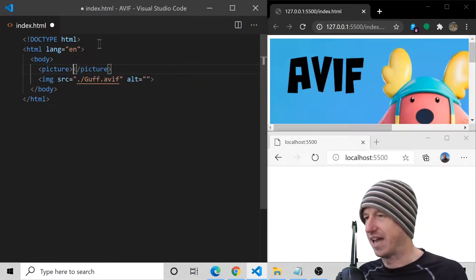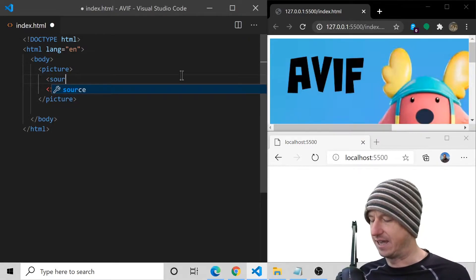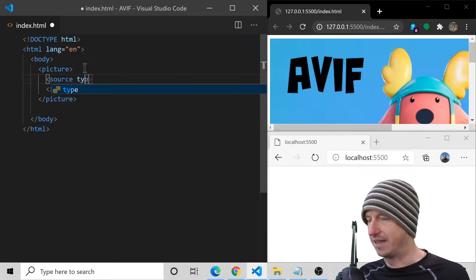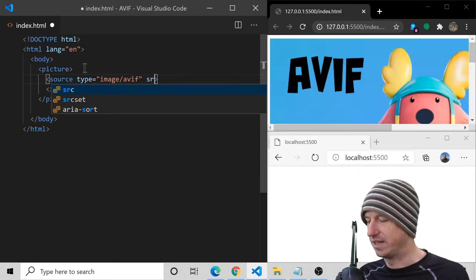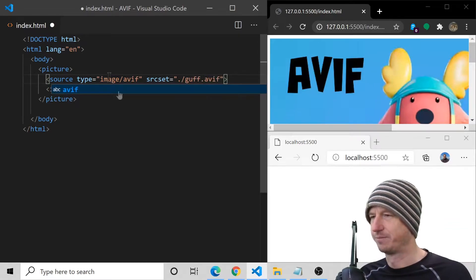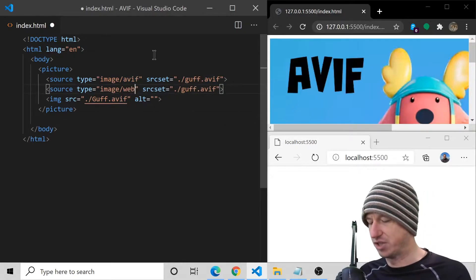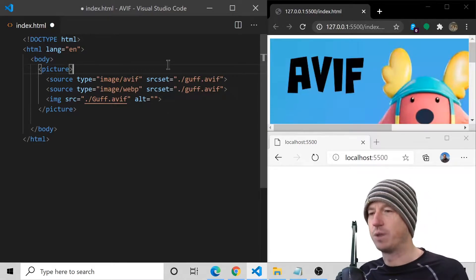To the rescue comes the picture tag. This allows us to provide a fallback, and we do this by adding source tags inside it. We can add a type attribute to our source, saying 'image/avif', and we need a srcset that points to that file — so that would be 'guf.avif'. You can provide as many of these as you want, so we could have a WebP one in here as well.